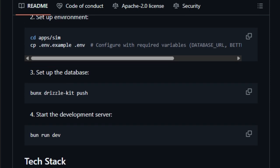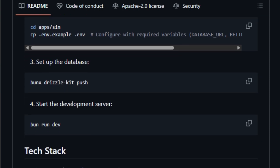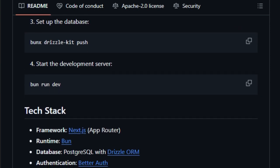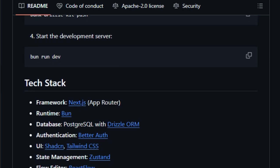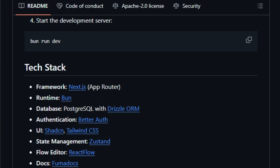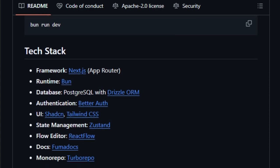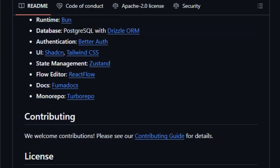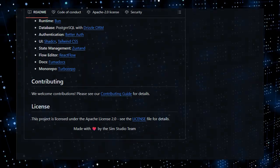In essence, SimStudio turns designing AI agents into visual programming. Its ease of use, rich tool integrations, and rapid deployability make it a one-of-a-kind toolkit for anyone looking to build, test, or ship AI-powered workflows quickly and confidently.